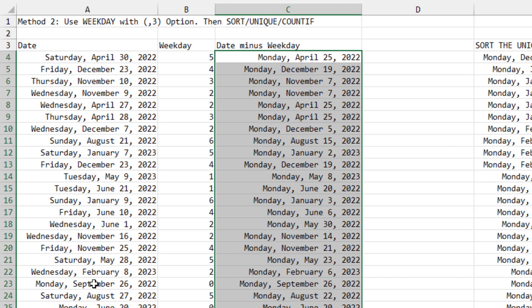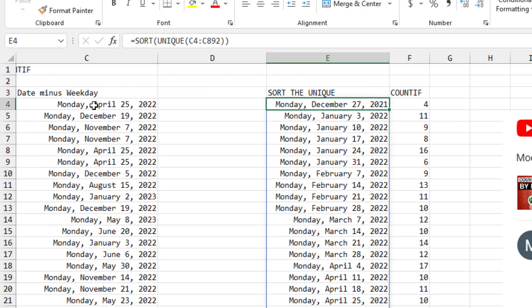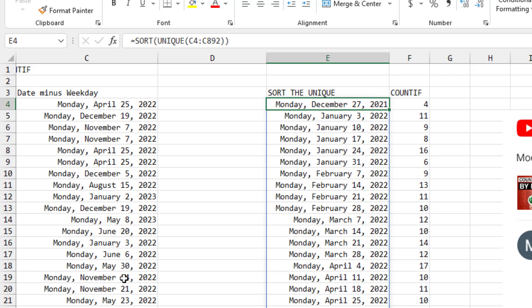When a date already started on Monday, the fact that we get a zero for the weekday makes sure that it stays on that Monday. Once you have the week of dates in column C, over here in column E, I use the sort of unique of that range of week starting dates. That gives me a sorted list of all of the items.